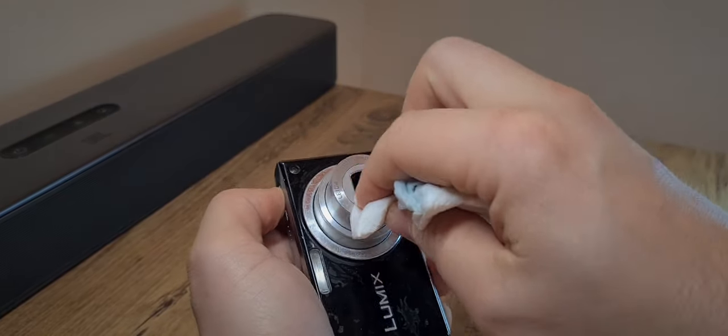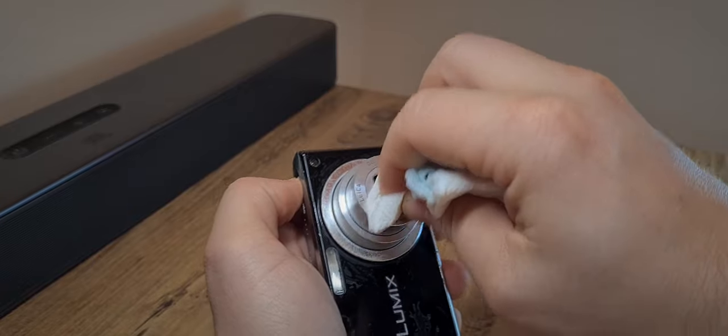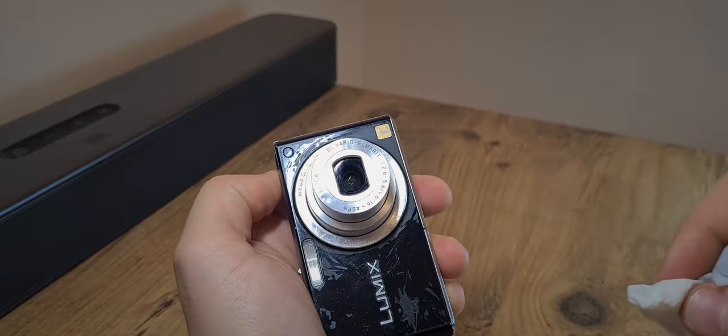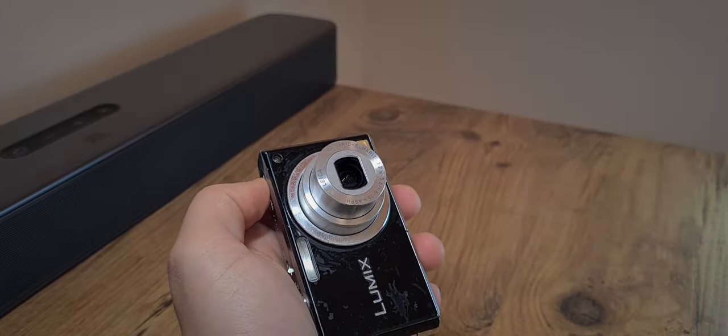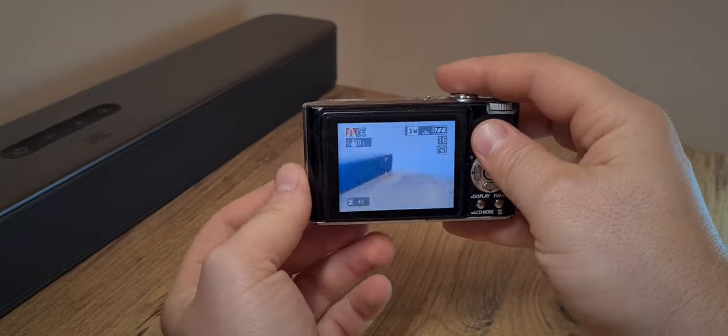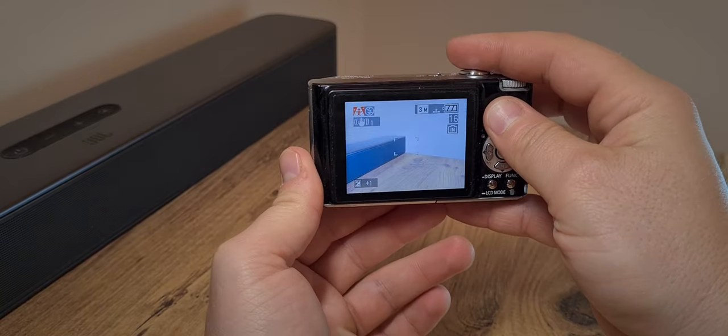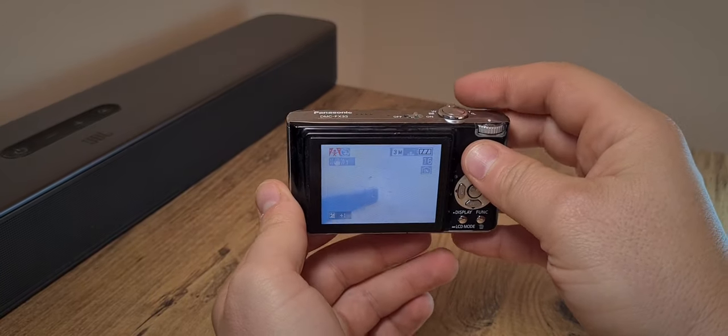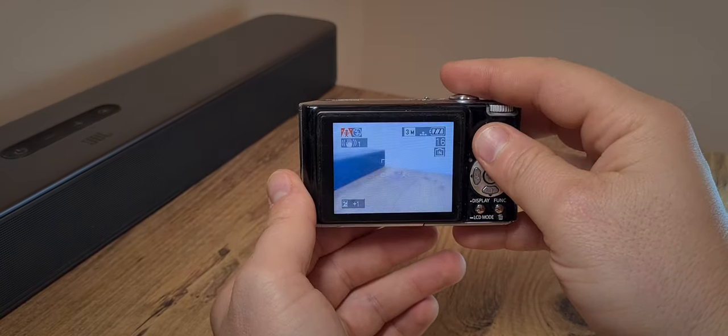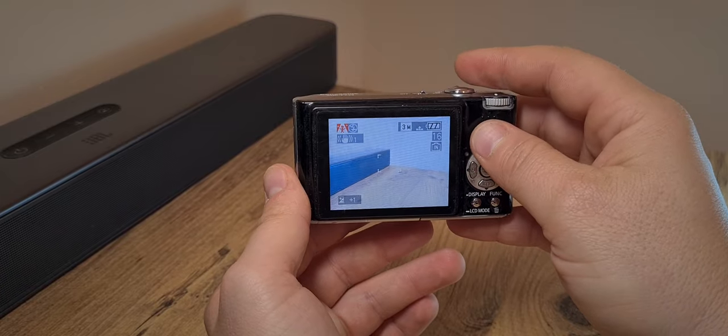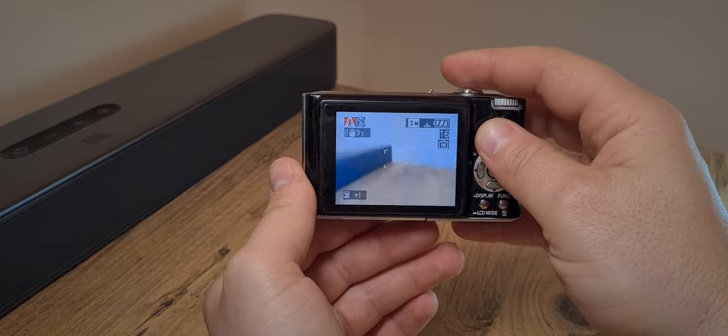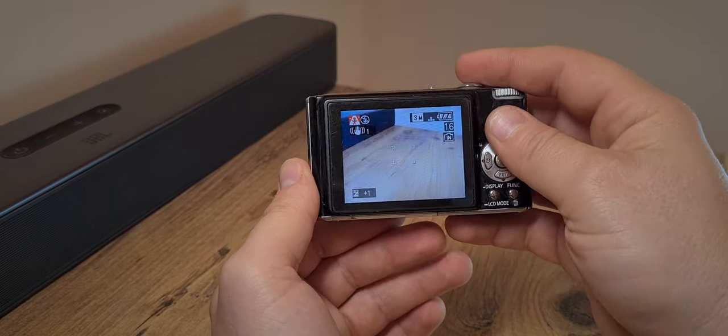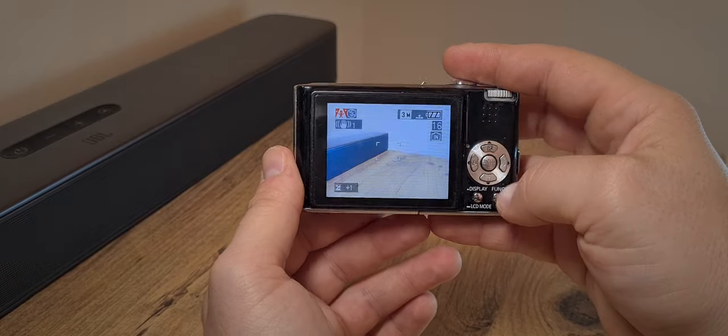So at any rate, this is not the method recommended to clean the lens. But seeing as this is quite a bad looking camera and looking worse for wear, you know the deal, it's not really worth anything. So I'm not taking extra care with it.